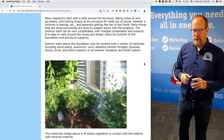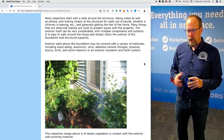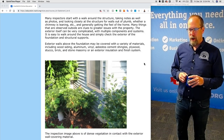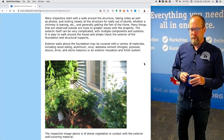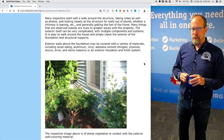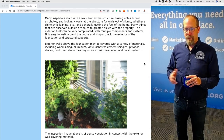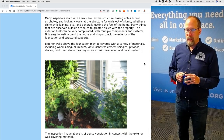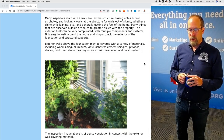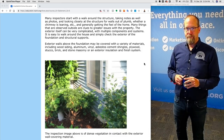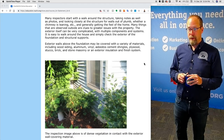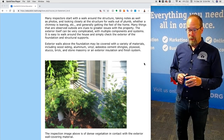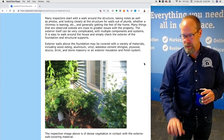Many things observed outside are clues to greater issues within the property. The exterior itself can be very complicated with multiple components and systems. Exterior walls above the foundation may be covered with a variety of materials including wood siding, aluminum siding, vinyl siding, asbestos cement shingles, plywood, stucco, brick, stone masonry, or an exterior insulation and finish system.